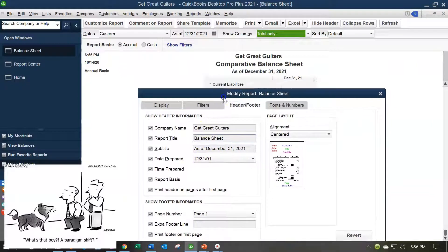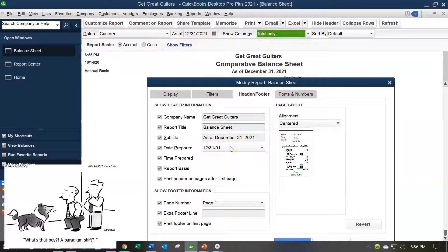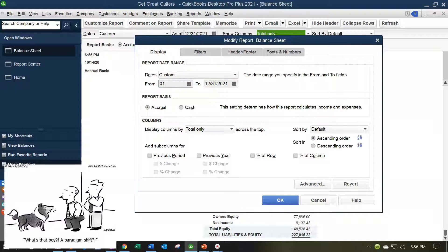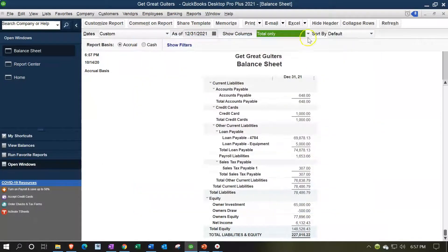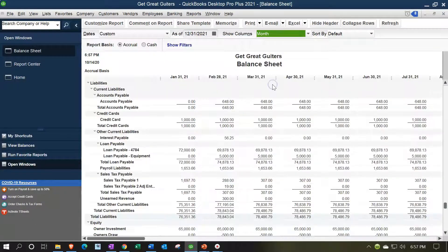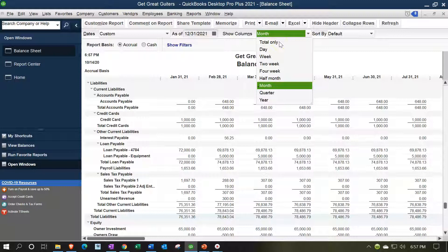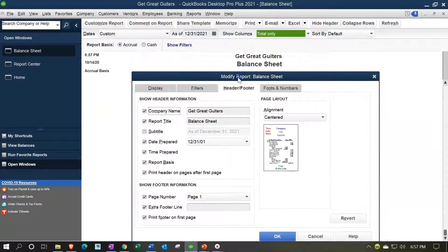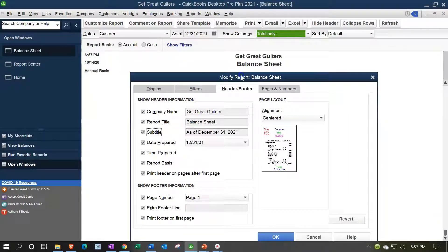Then there's the subtitle, which is typically the date — for example, 'As of December 31.' This might need to change if you modify the report. For instance, if I customize the dates to 01/01/21 through 12/31/21 and change the display from totals to months, the subtitle 'As of December 31' no longer makes sense — I'd need a different subtitle. I'm going to go back to totals, then back to Customize Report > Header and Footer, and turn the subtitle back on. So that's the standard balance sheet with those items in place.